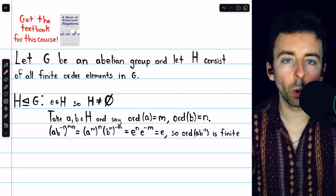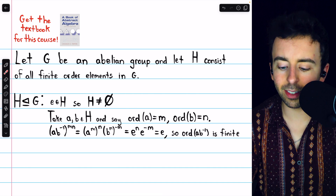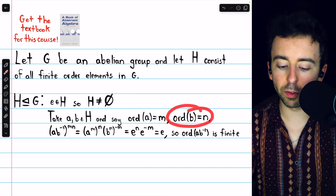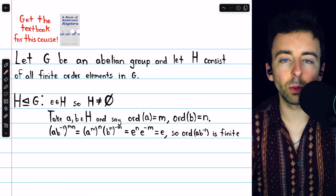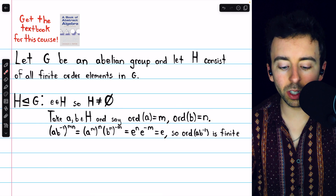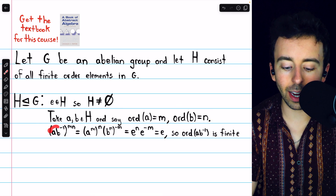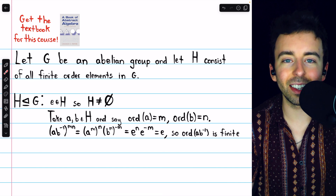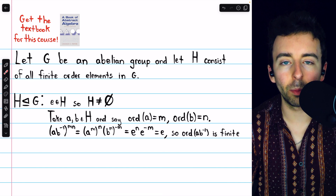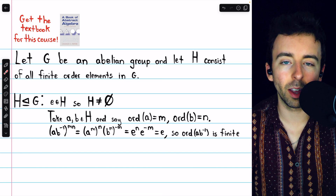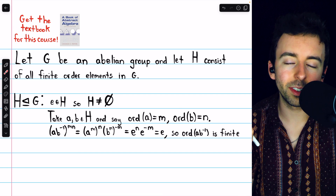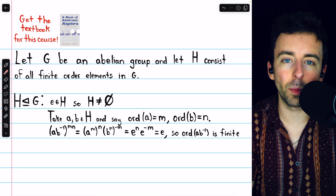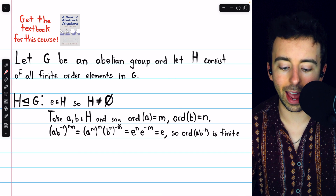Since they're in H, they must have finite order. Let's say the order of A is equal to M, and the order of B is equal to N. Then we'll consider the product A times B inverse. If we can show that's in H, that will establish that H is a subgroup of G. This is the one-step subgroup test — link in the description if you want to check out my video on that.